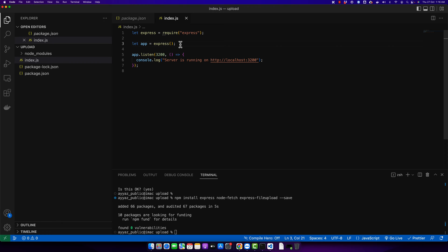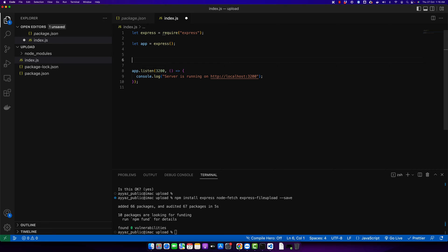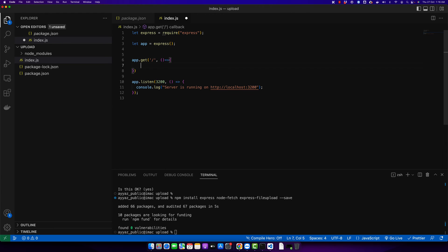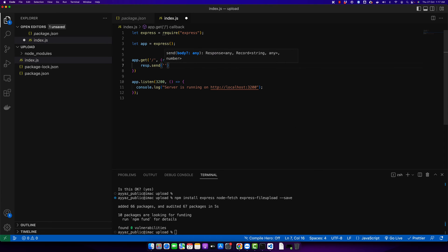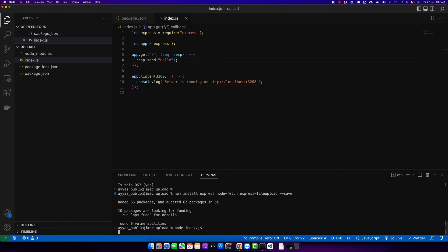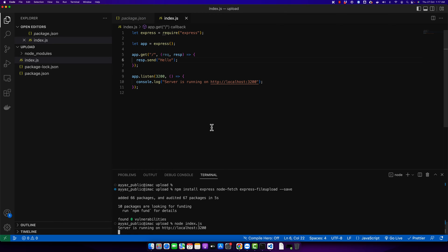Now I'm going to create a very basic endpoint on the GET method — type 'app.get("/")' and here we are expecting two parameters: request and response. Add 'res.send()' with some content. Let's test it by running 'node index.js' in the terminal. You'll notice it is running and the endpoint is also working, which means our basic Node.js application is currently running and ready to be used.